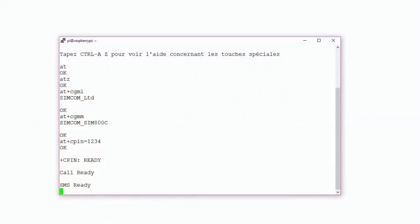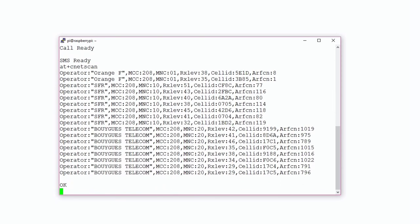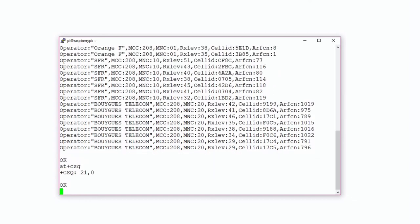Then type AT+CNET scan to scan the nearby phone network. We can see operators such as Orange, SFR, and Bouygues Telecom. To get the signal strength, use the CSQ command. Here we have a signal strength of 21 dB. I noticed a signal strength between 14 and 25 with all my tests.